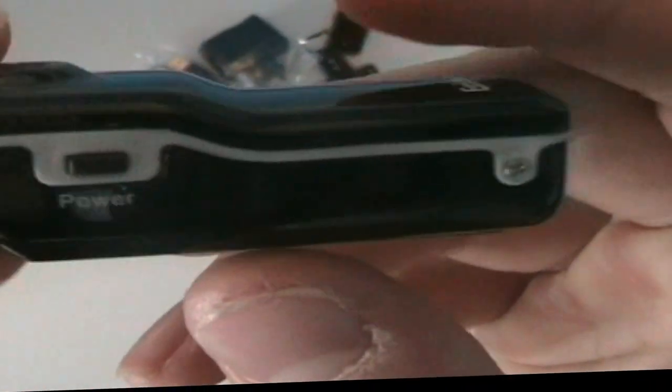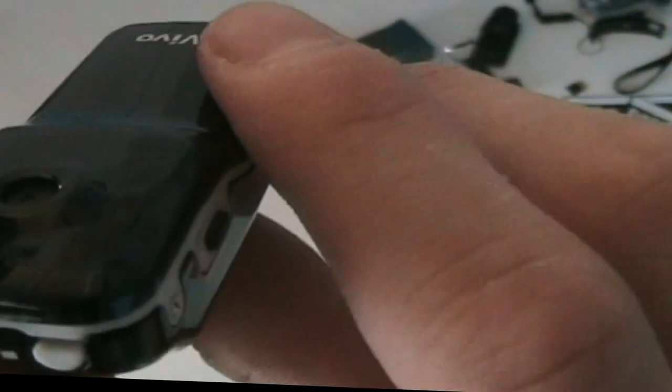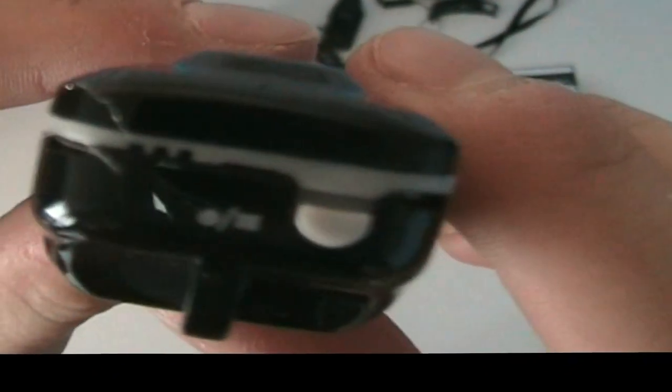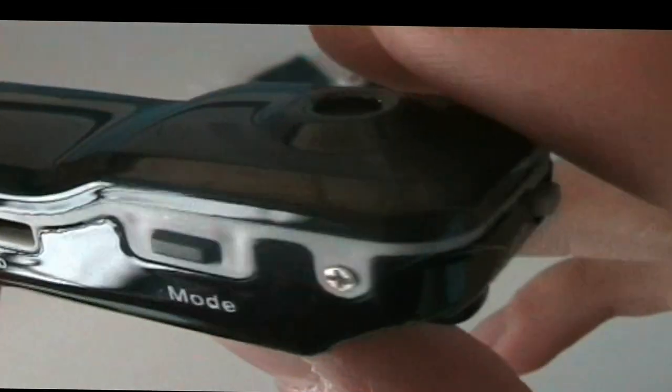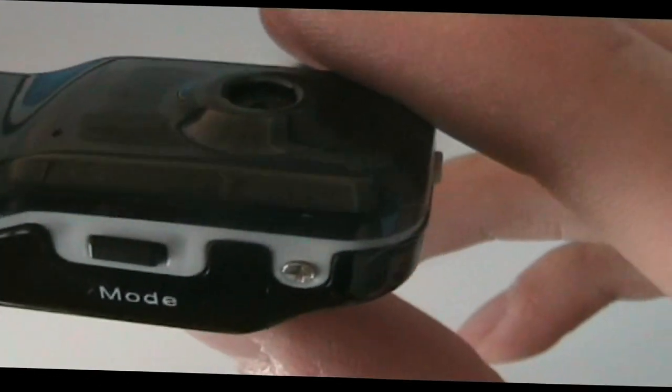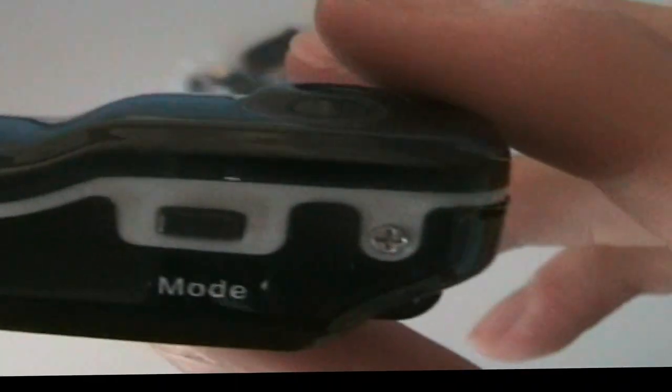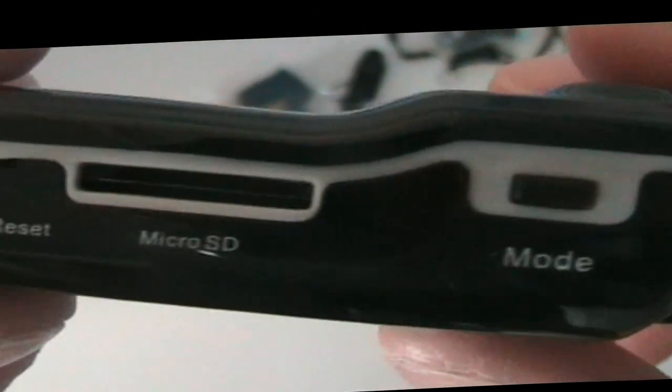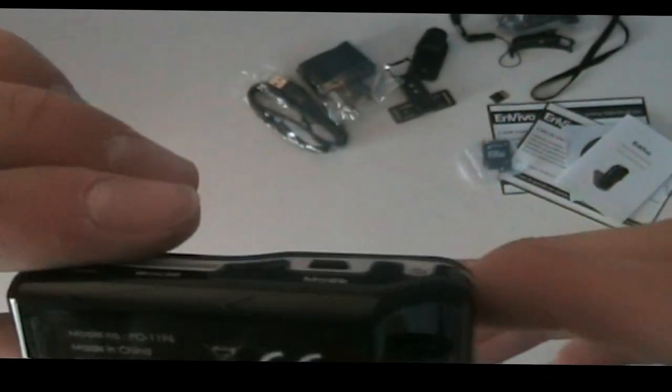On the bottom we have the USB in. On the sides the power button. On top we have the record button. On the other side we have the mode button to select your filming mode, micro SD slot and your reset switch.